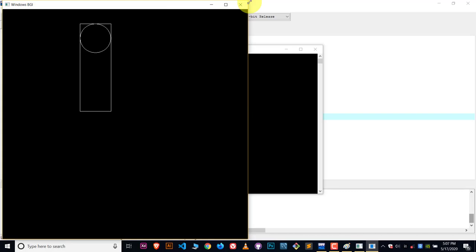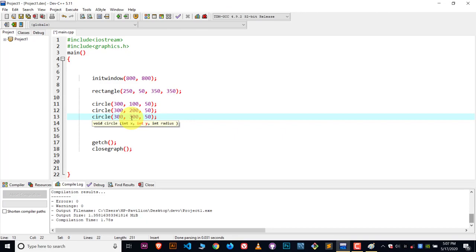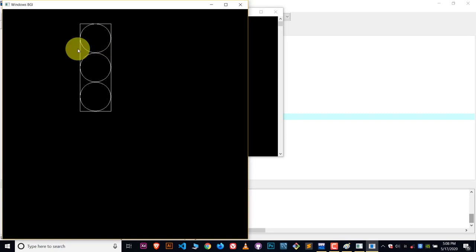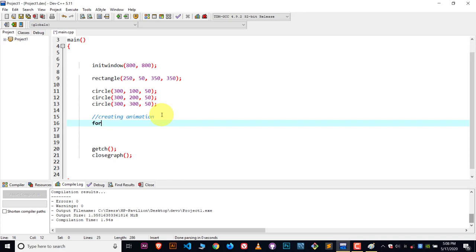But all the circles are overlapping each other. To solve this problem, we are going to change the y axis value. Instead of writing 100 for all, I will update these values — incrementing each circle by 100 each time. Compile and run, and there you can see the result. We got the desired result. Now the next step is to create the animation. Let's write down the comment 'creating animation'. I will create a loop first and run this loop 10 times. Inside these curly braces, I will write down all the circle code.